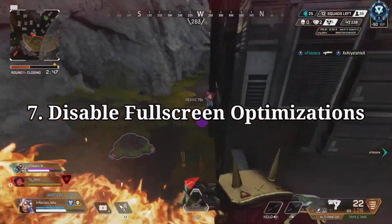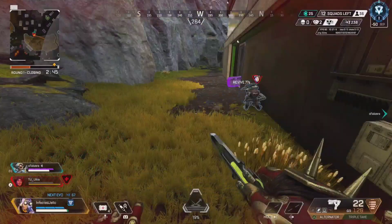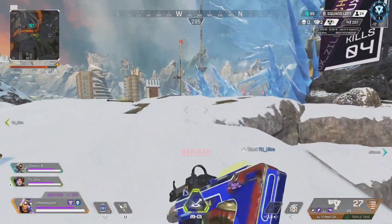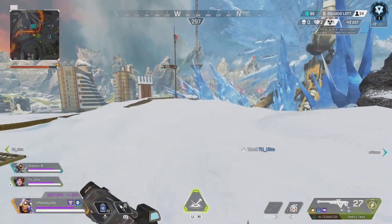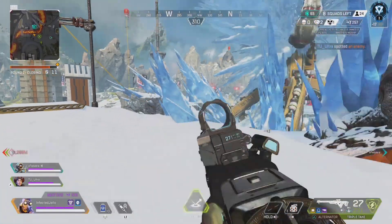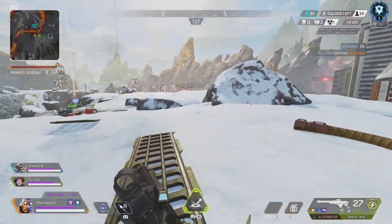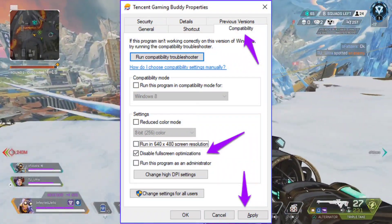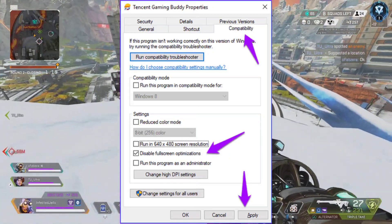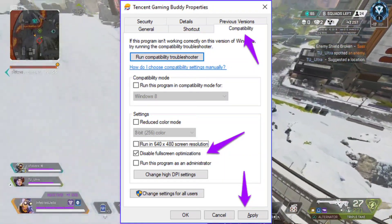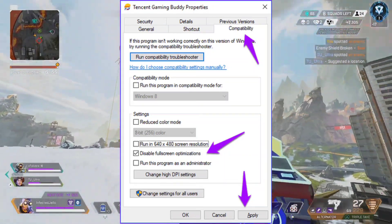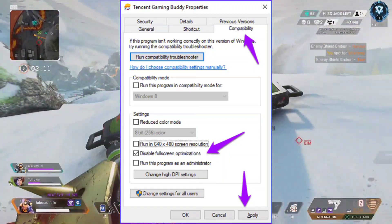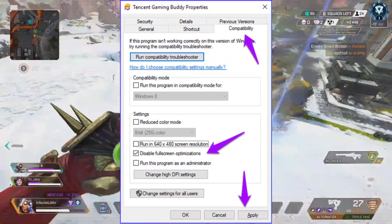7. Disable Full Screen Optimization. Full Screen Optimization and DPI Settings are the default ones on Windows; you should try disabling them by following these steps. Locate the Apex Legends game directory, find and right-click on the ApexLegends.exe file, select Properties, and click on the Compatibility tab. Checkmark the Disable Full Screen Optimizations box, then click on the Change High DPI Setting button. Checkmark Override High DPI Scaling Behavior, select Application from the dropdown menu, and click Apply then OK to save changes.